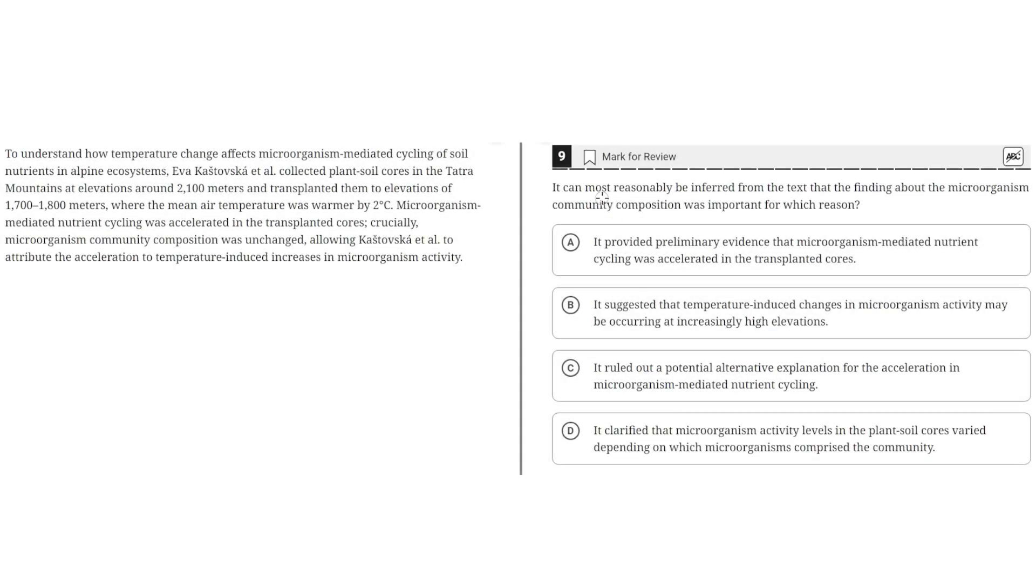It can most reasonably be inferred from the text that the finding about the microorganism community composition was important for which reason?